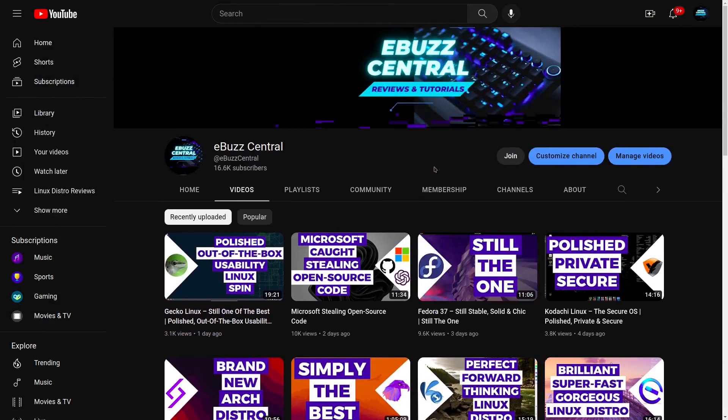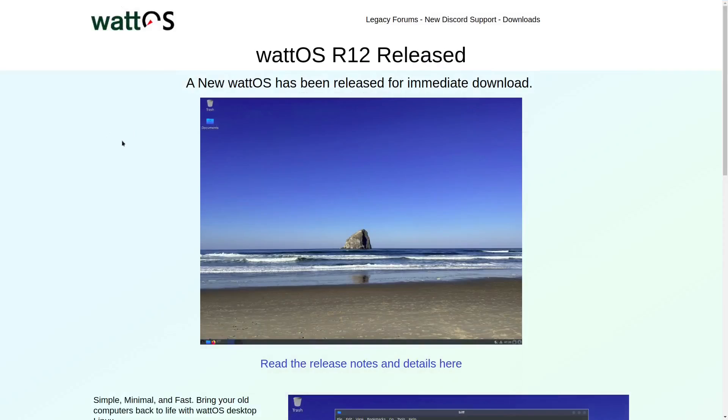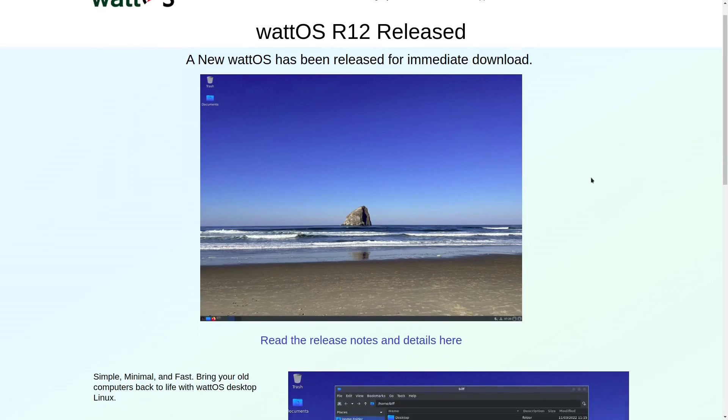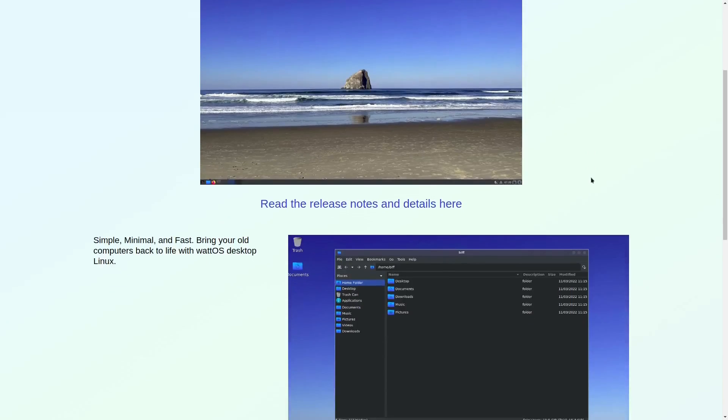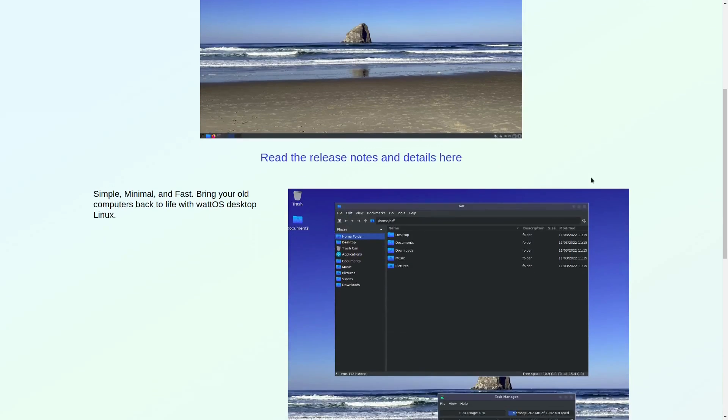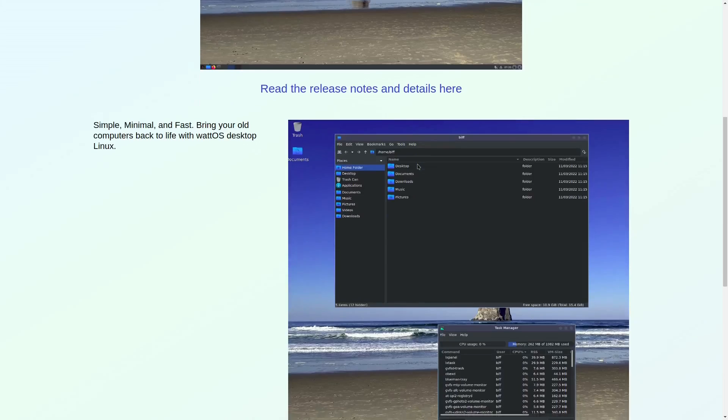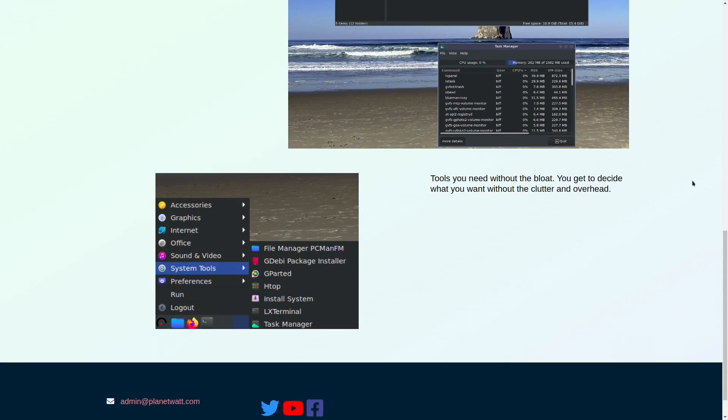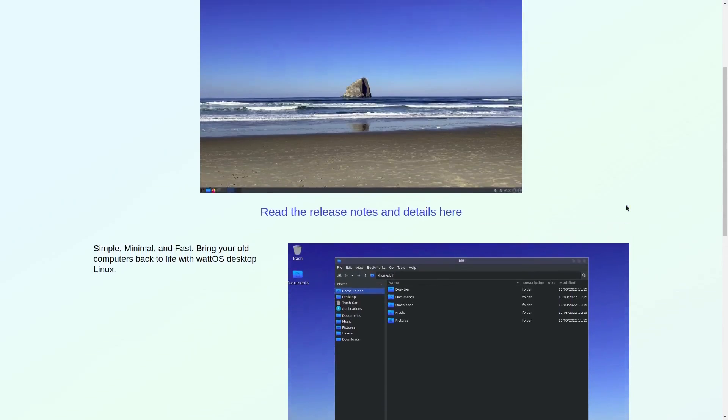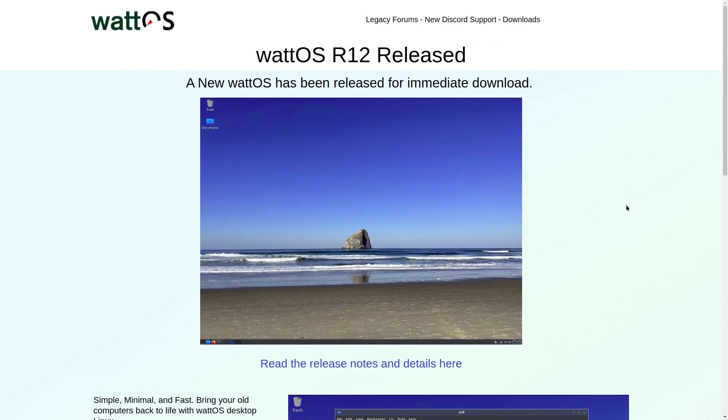Today I want to be covering a distribution that we haven't heard much of in the past two or three years. I came across it about three years ago, it used to be based on Ubuntu and now it's based on Debian. Let me go to their website and that is wattOS. This is a distro that actually used to be based on Ubuntu but now they have completely flipped over and it's completely based on Debian. They just came out the other day, a new wattOS has been released for immediate download. It's simple, minimal, and fast. It brings your old computers back to life with wattOS desktop Linux.